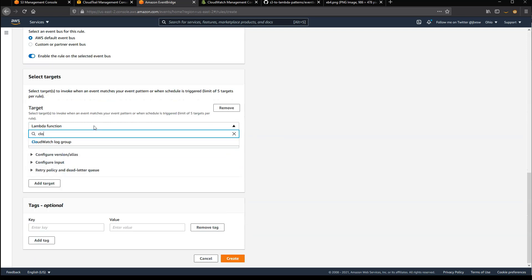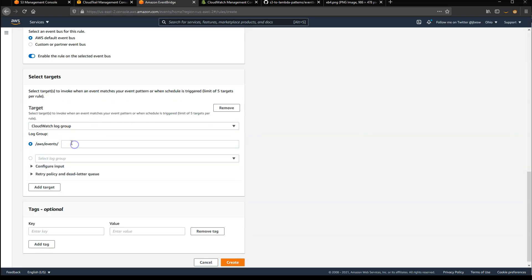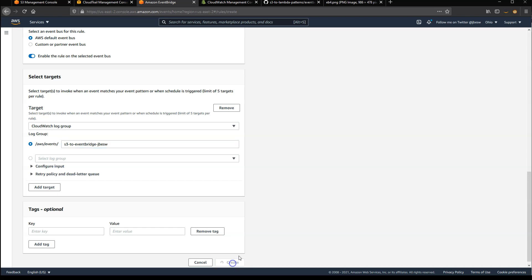I'll log this out to a CloudWatch log group so we can see what events are matching, and give the log group the same name as the bucket. And finally, just create.